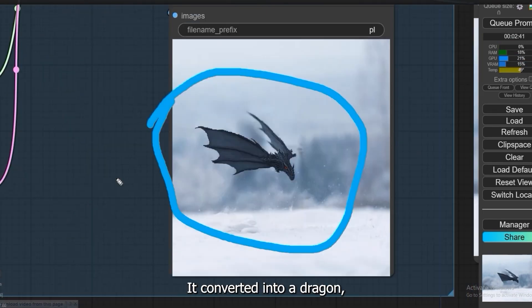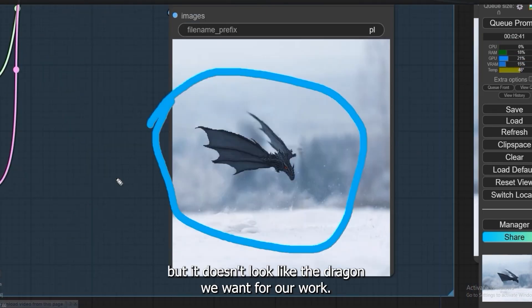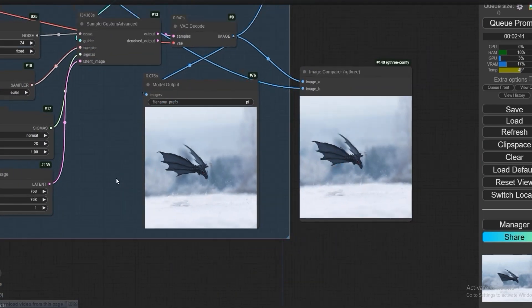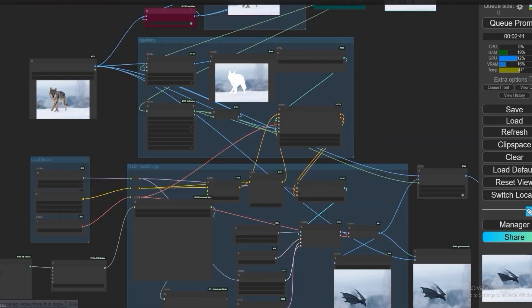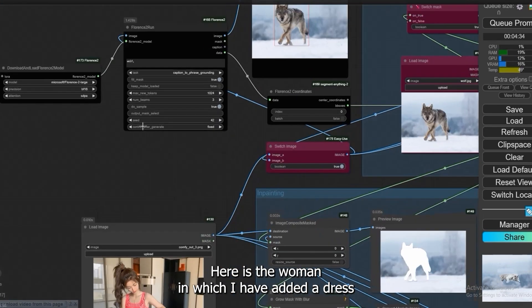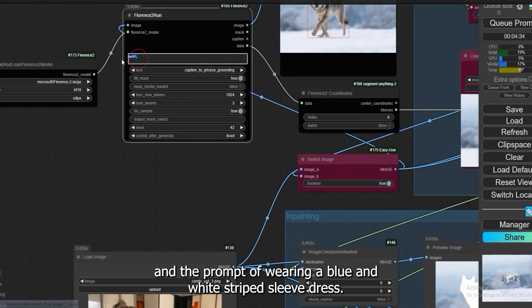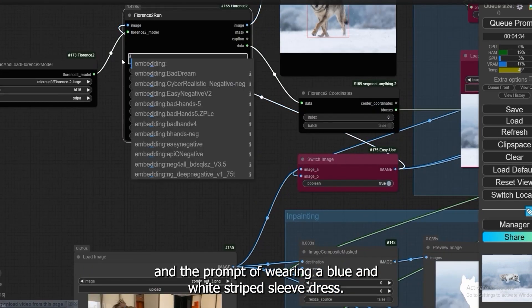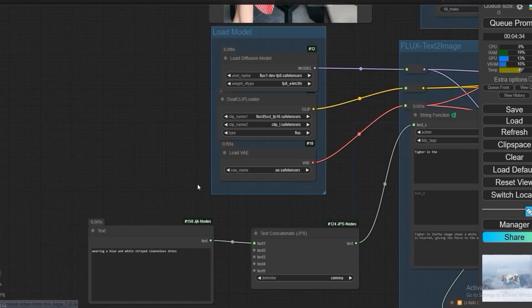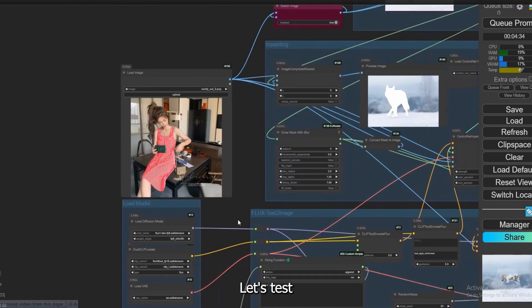So let's check here is the woman in which I have added a dress in the prompt of wearing a blue and white striped sleeve dress. Let's test.